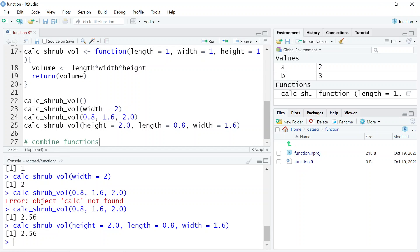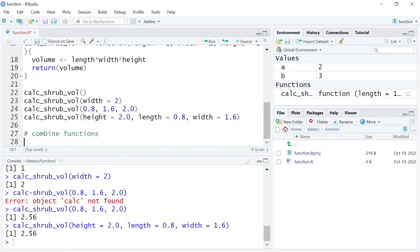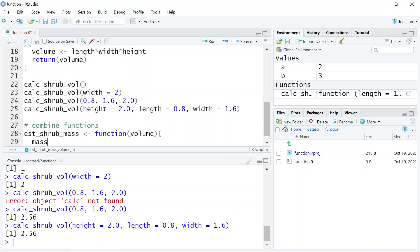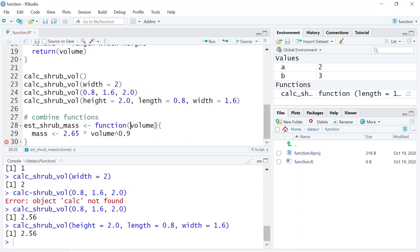We can also combine functions — functions we've created or a mix of built-in functions and functions we create. Each function should be a single conceptual chunk of code, and functions can be combined to do larger tasks in two ways. Let's call multiple functions in a row. We'll create a function called 'estimate_shrub_mass', and the input we give it is the output from our previous function — the volume object. We create an object called 'mass' and store the conversion: 2.65 times volume raised to the 0.9 power.